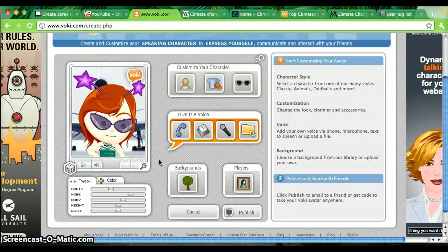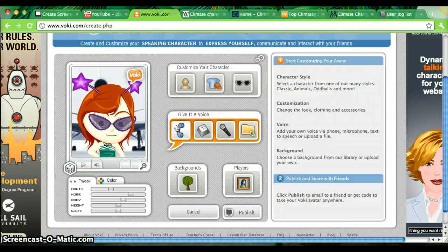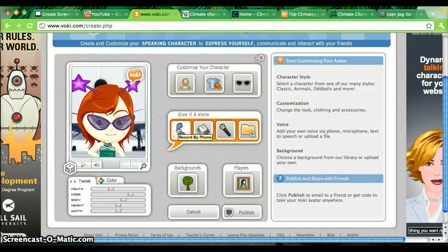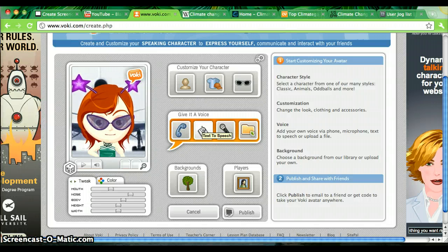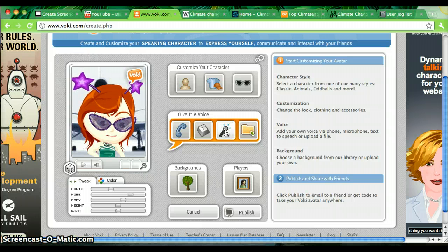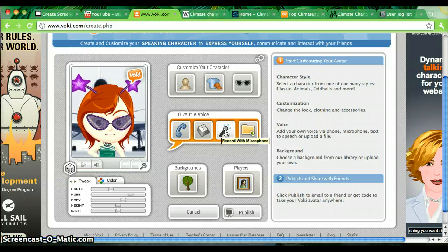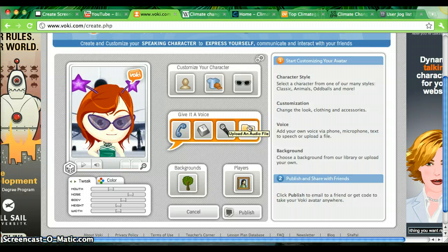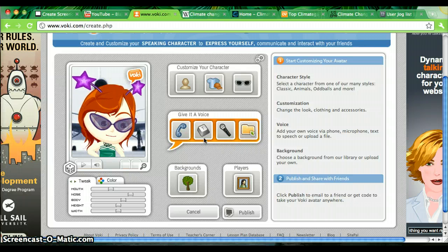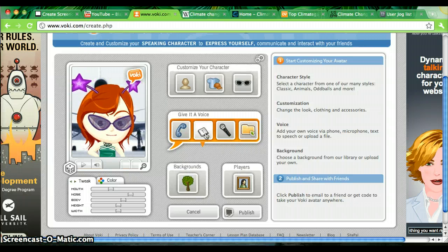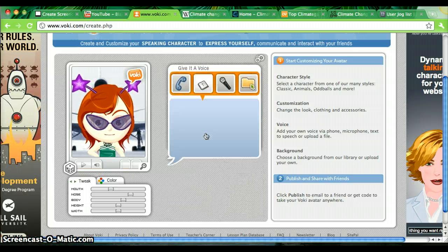Now I can give her a voice. I can either record my voice with a telephone, use the text-to-speech function, record the voice with a microphone, or upload an audio file. I'm going to go ahead and use the text-to-speech function.